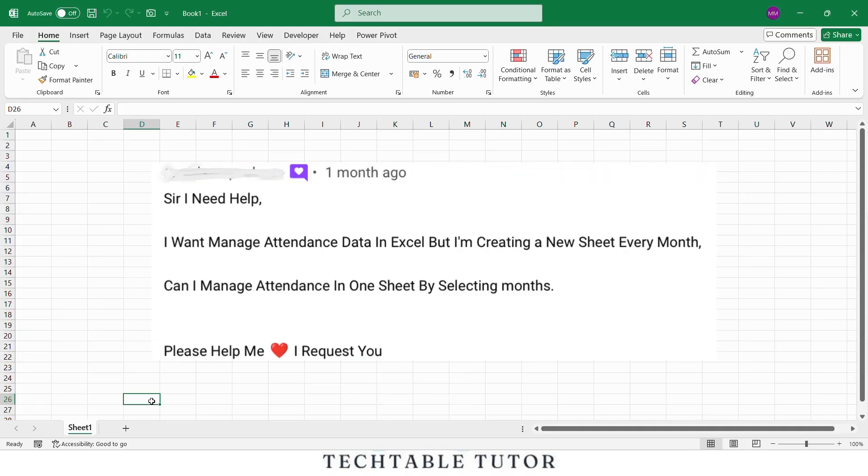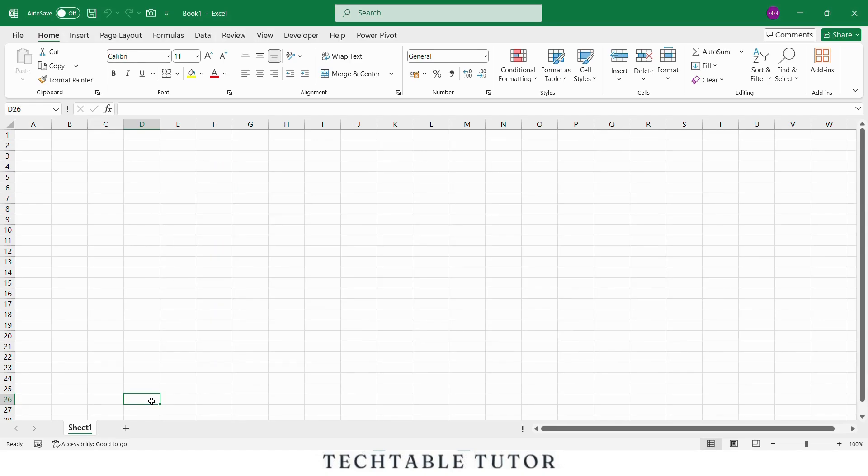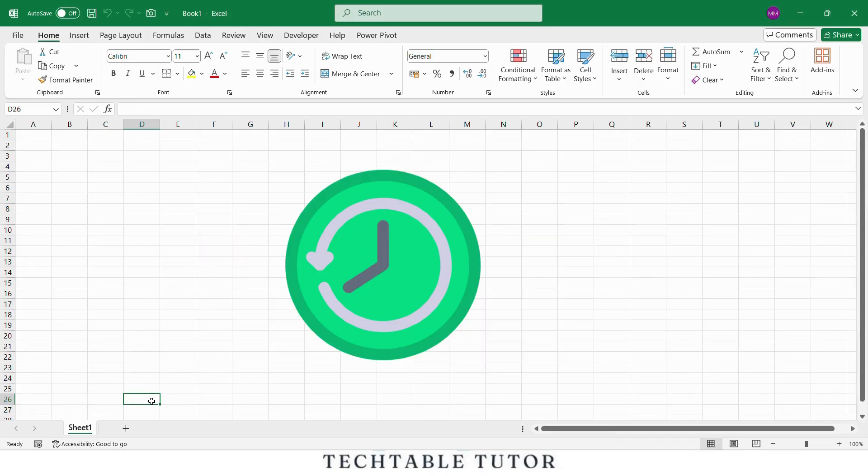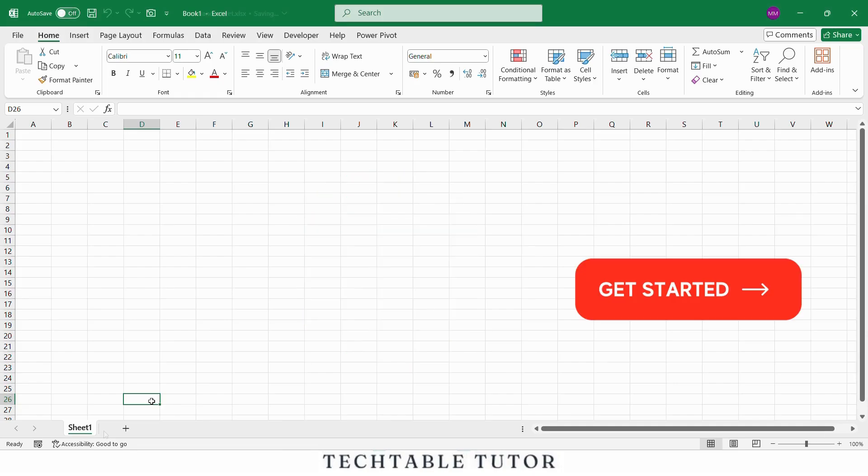One of our subscribers asked me to upload this video, so today I am going to explain everything in detail. Before we begin, make sure to like, share and subscribe to TACTABLE TUTOR for more helpful Excel videos. So let's not waste any time, let's get started.